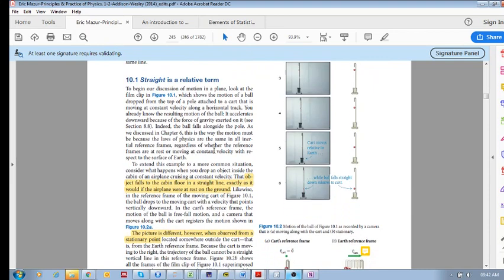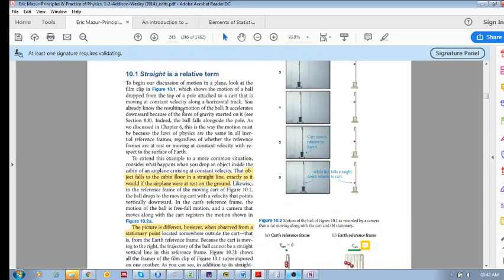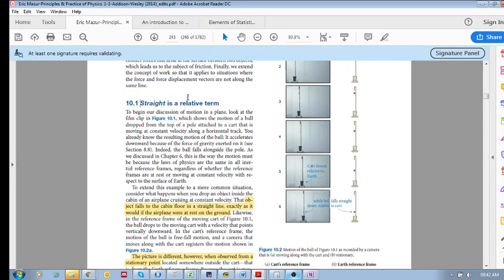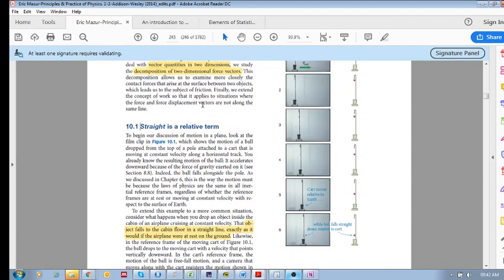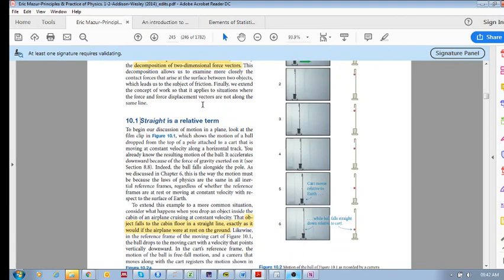The first thing we want to see is that straight is a relative term. So far, all our motion has been in a straight line - either horizontally or vertically, sometimes down an incline. But straight is actually a relative term, meaning it depends on the reference frame.